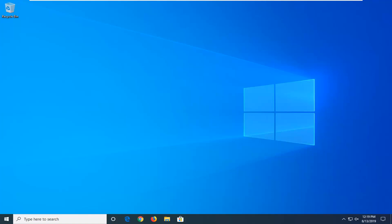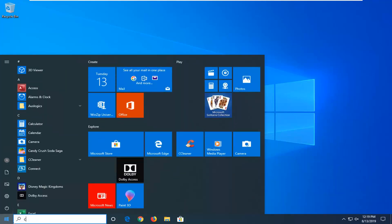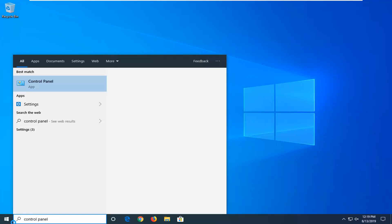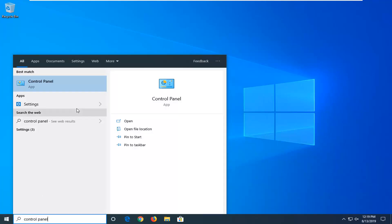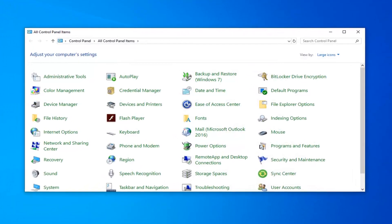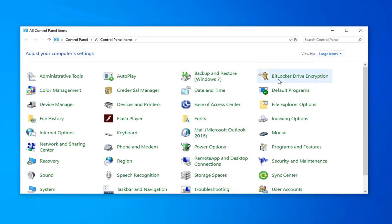We're going to start by opening up the start menu. Left click on the start button one time. Type in Control Panel. It should come back with Control Panel right above the app — go ahead and left click on that. Now set your view to large icons and then select Power Options.